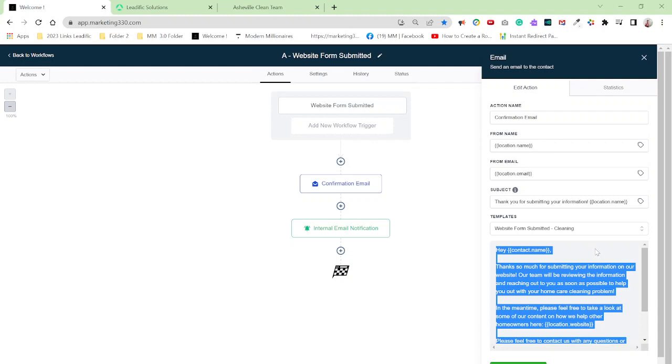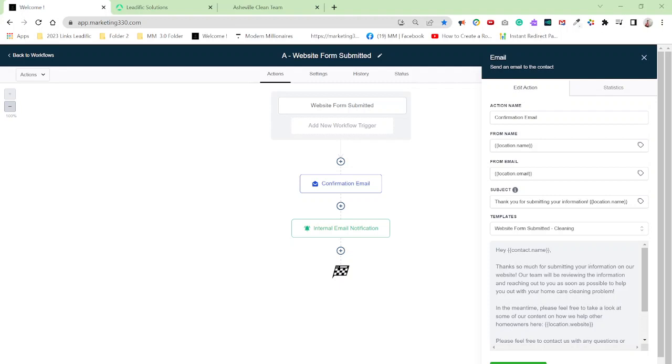All right, so what this SMS is going to do is going to go out to the clients as soon as they fill out the form. So I think that's what I want to do. And I'm going to also set up another step to this workflow notifying me that somebody did actually submit a form on the website.